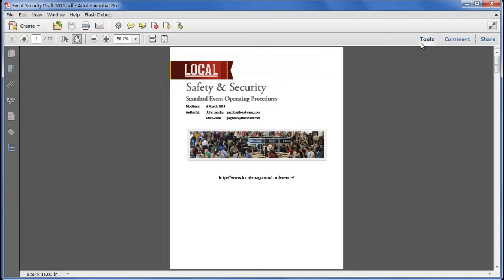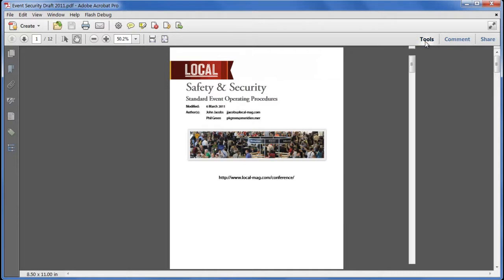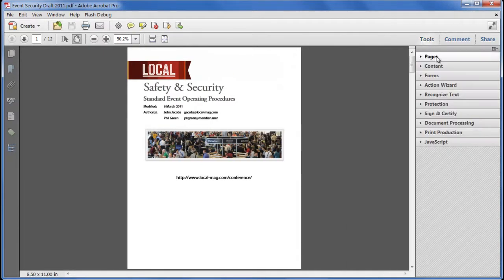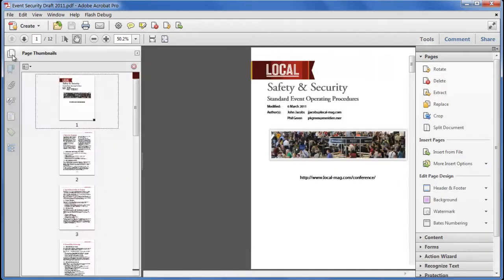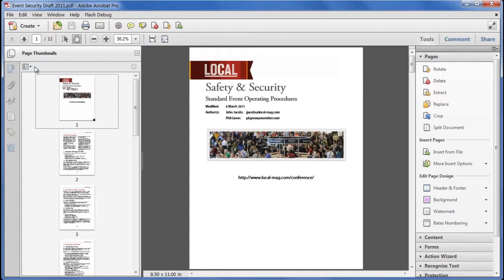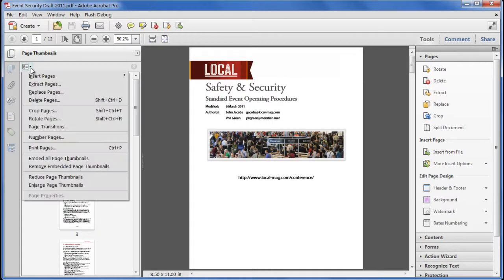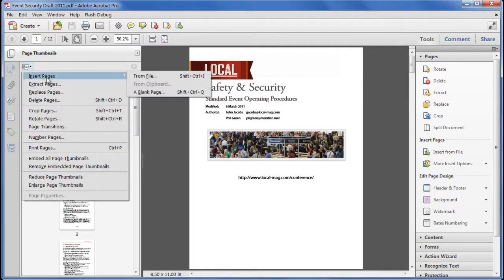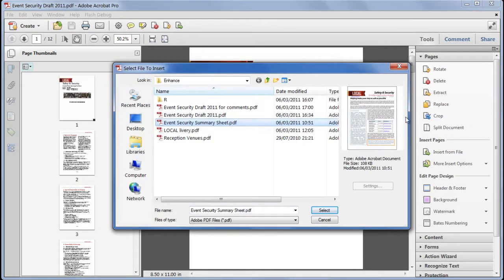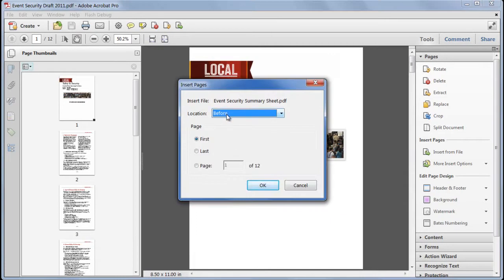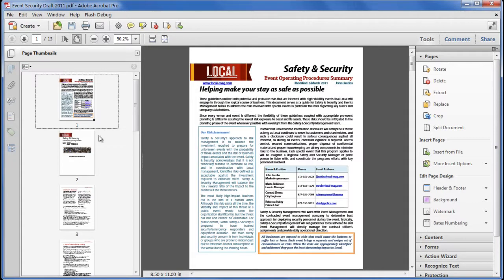First, bringing in the summary page. We can go to the tools pane, pages panel and choose insert from file. Or we can go and open the page thumbnails panel, open the little toolbar and choose insert pages from file. Same result. We get to pick our summary sheet, which is a PDF. Single page. Select it. Decide where it goes. It's going before the first page. Click OK. In it goes.